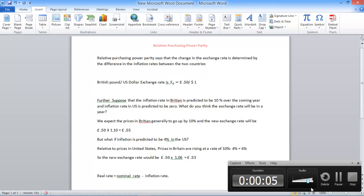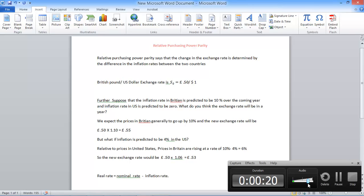In this video, we will be discussing relative purchasing power parity. Relative purchasing power parity says that the change in exchange rate is determined by the difference in inflation rates between the two countries.